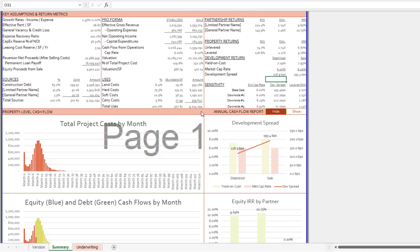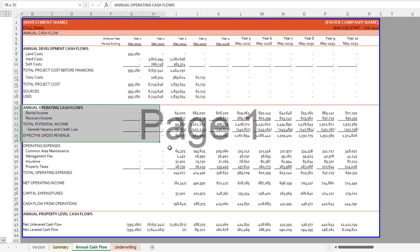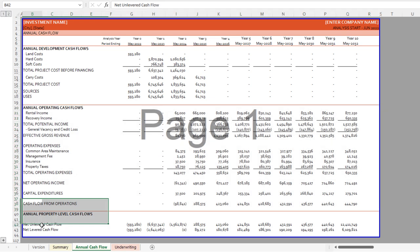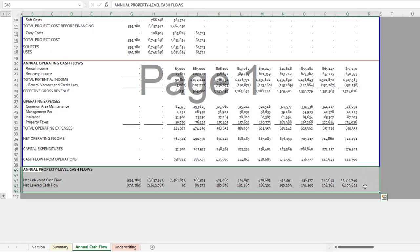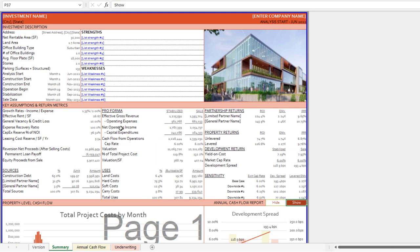Another summary of the underwriting is in the annual cash flow report, which is hidden by default. Click the show button and a new annual cash flow tab appears at the bottom. This is a roll-up of the monthly cash flows calculated on the underwriting tab, showing investment cash flows, operating cash flows, and reversion cash flows rolling into annual property level cash flows. Both the annual cash flows tab and the summary worksheet are printable — already set up so you can print to PDF or paper in whatever format you need.